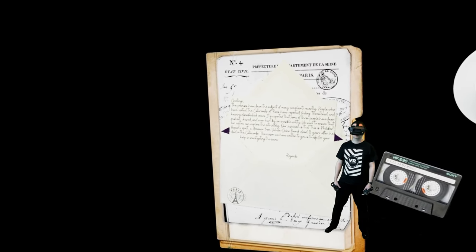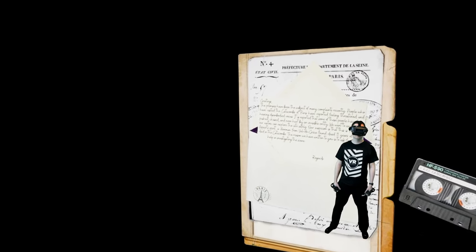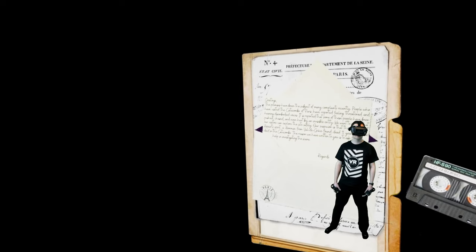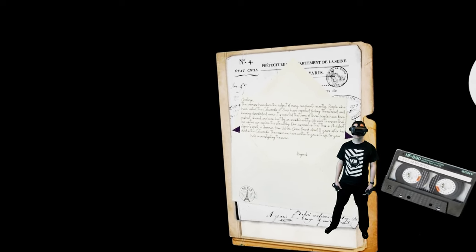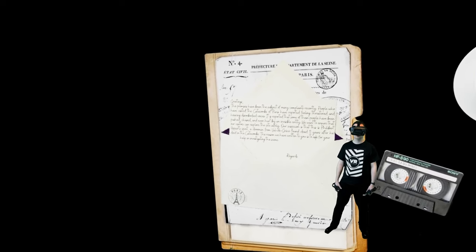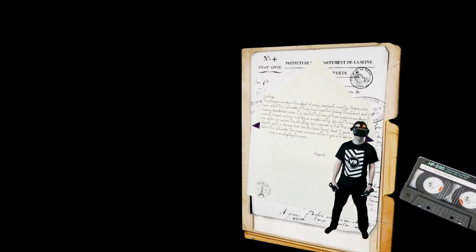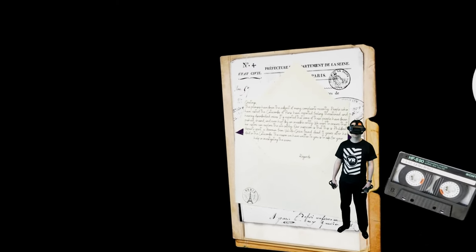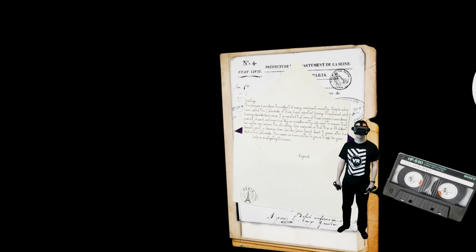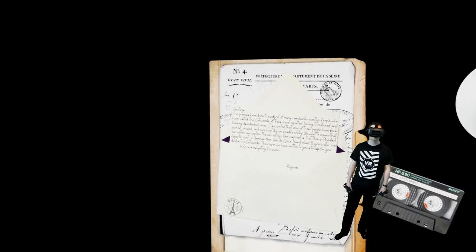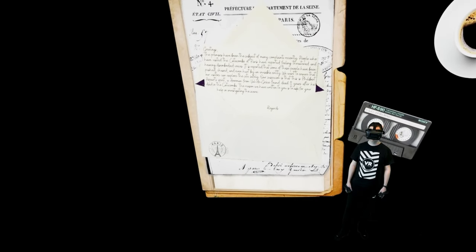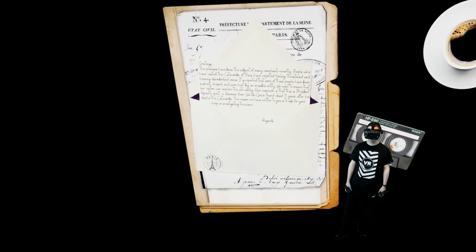Our suspicion is that is Philibert Asperth's spirit. A doorman from Val de Grasse found dead 11 years after he died in the Catacombs. The reason we have written to you is to ask for your help in investigating the scene.